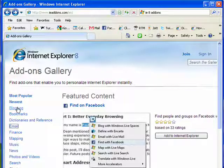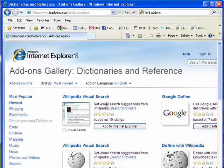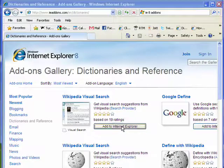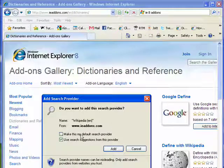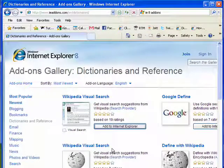And to add one of these, we'll select something simple — dictionaries and reference. You can just do Wikipedia visual search, click 'Add to Internet Explorer,' a box comes up. Use search suggestions from this provider — I'll click Add, and that's all there is to it.